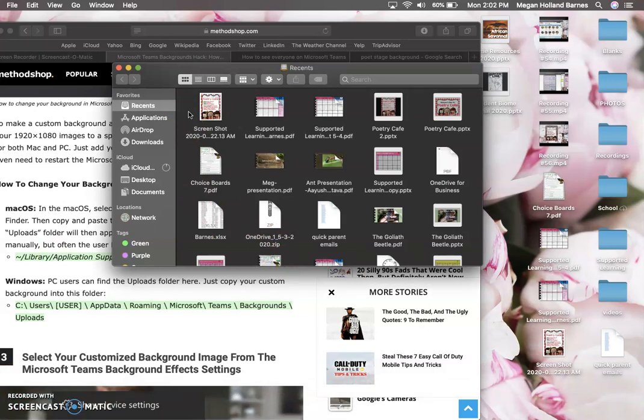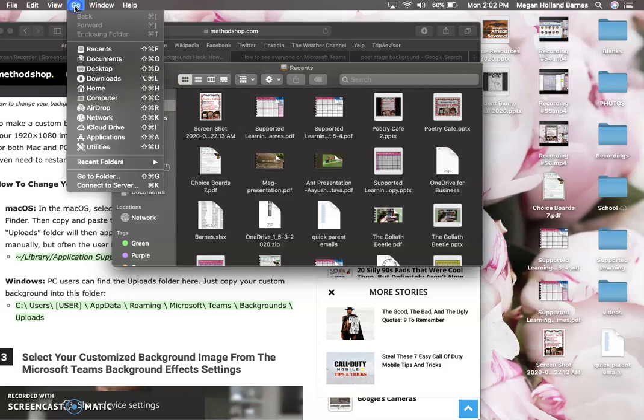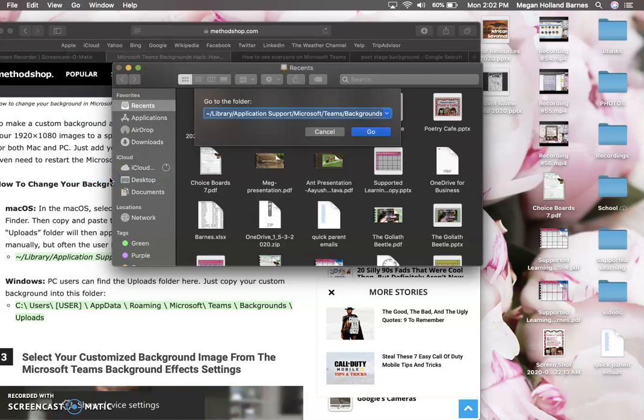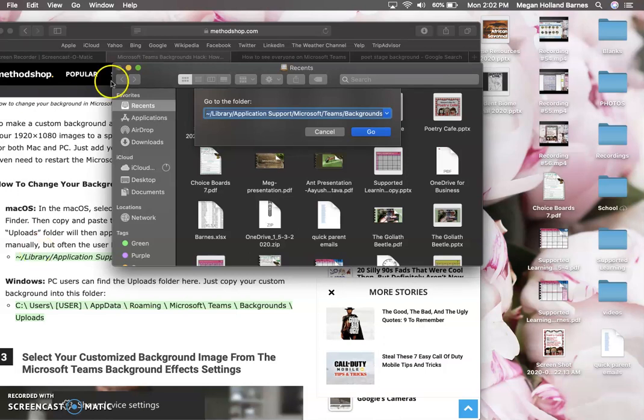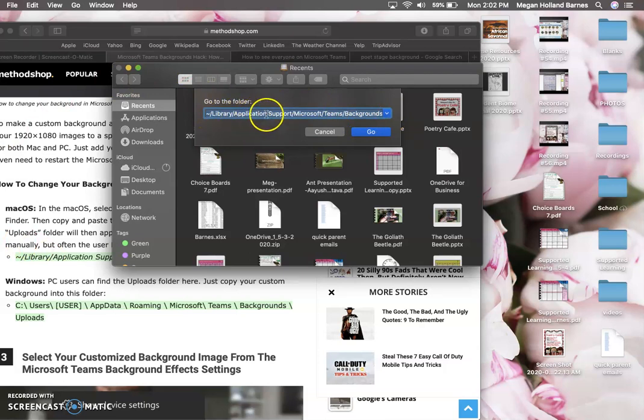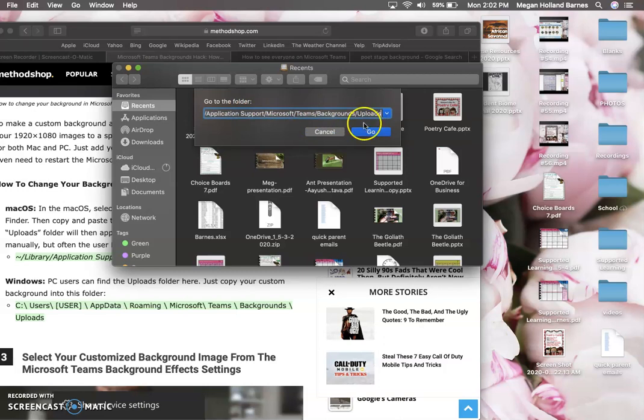So from here you're going to go to the Go menu. Click Go, and then you're gonna click Go to Folder. Basically this link here, which I will forward and I will send to you, is going to shortcut that. So instead of having to click on all the different files, this is gonna allow you to go straight to this folder. It's gonna be in your Library, Application Support, Microsoft Teams, Backgrounds, and then it goes over to Uploads as well.